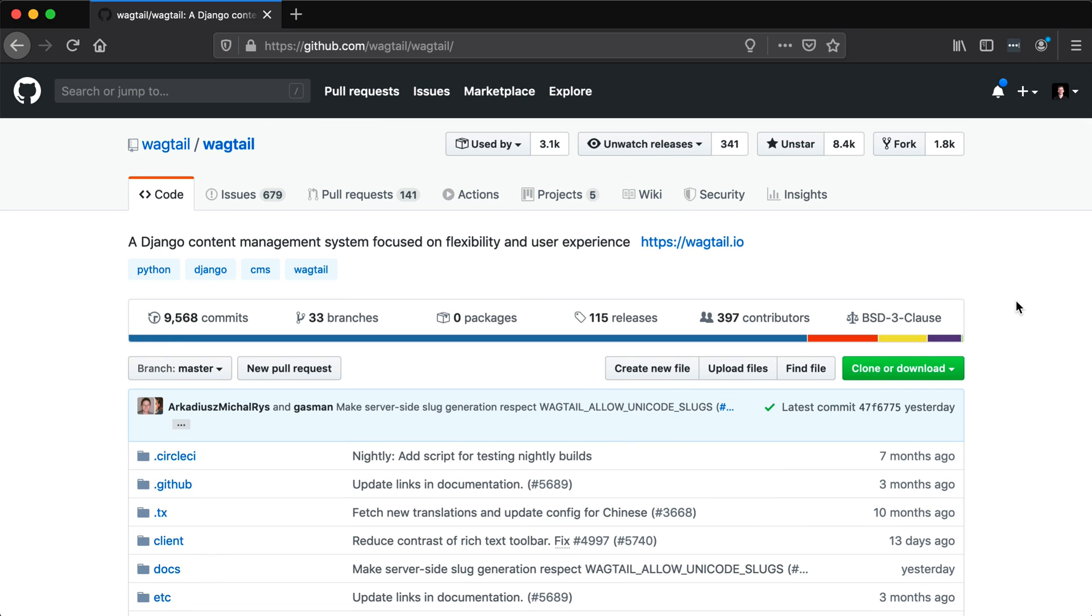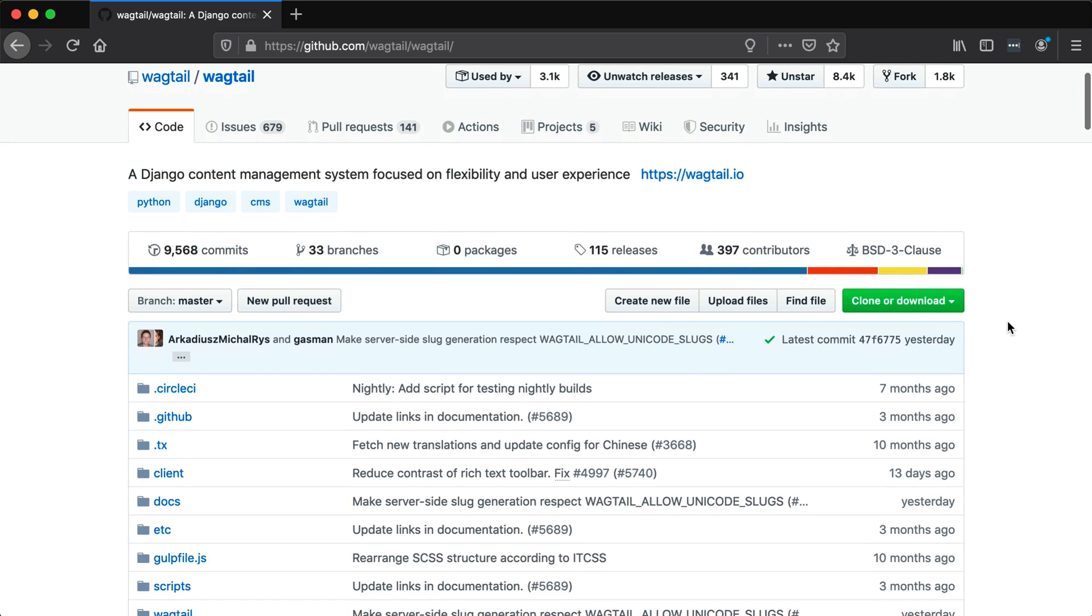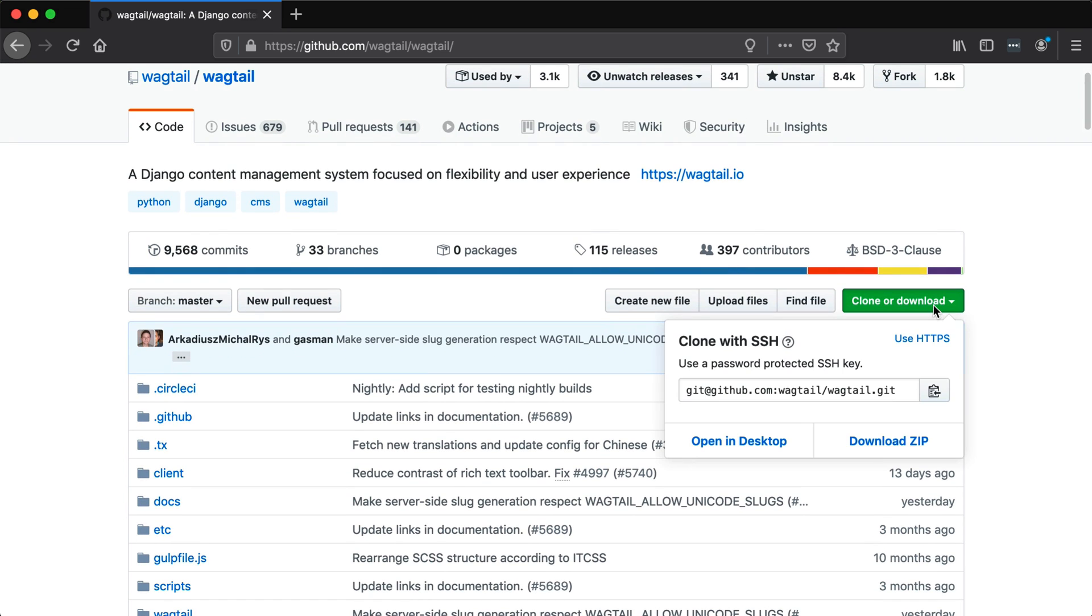If I wanted to get this code onto my computer, I have a few different methods of doing that. I can either download the zip, which is sort of the old school method, or I can use Git.